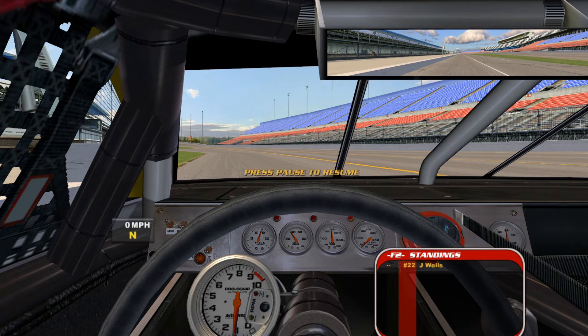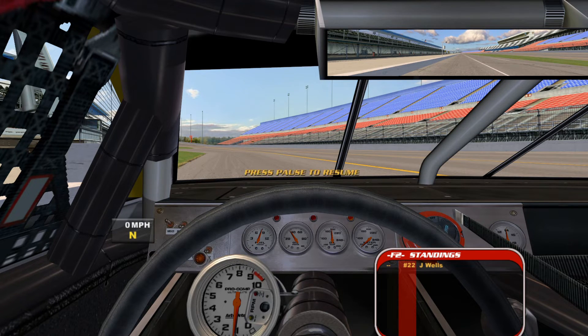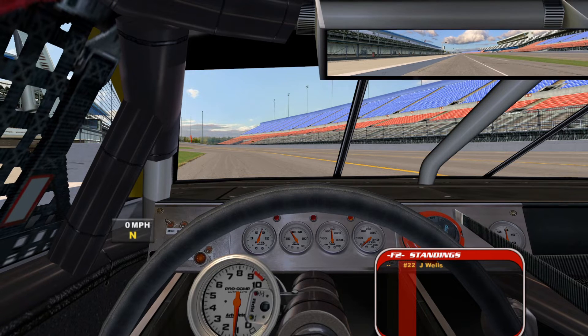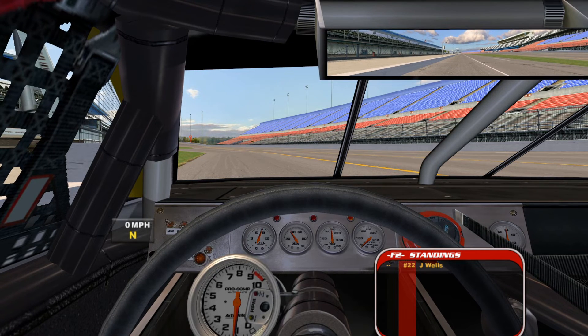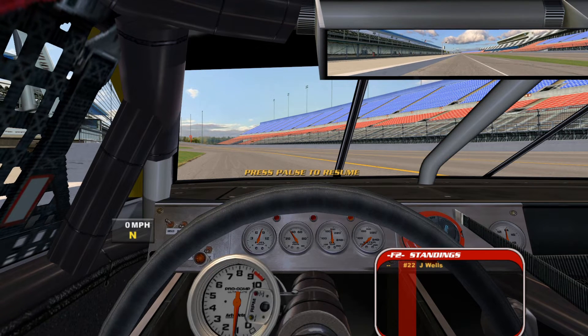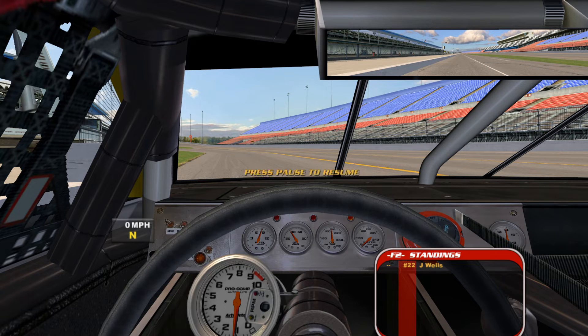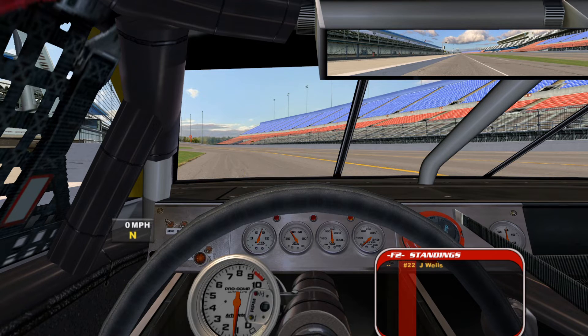When you launch NR2003 make sure you have Joy2Key open in the background. And now when I press start on my T150 it pauses and unpauses the game. You can follow these exact same steps for any key you'd like to bind to your steering wheel in the game.